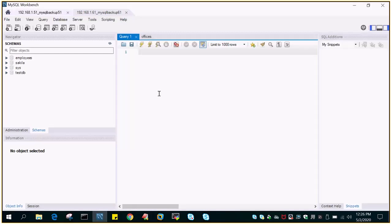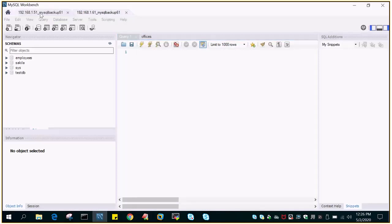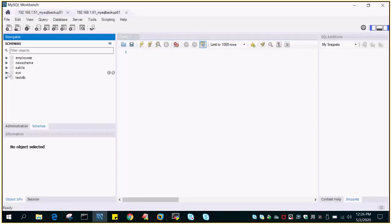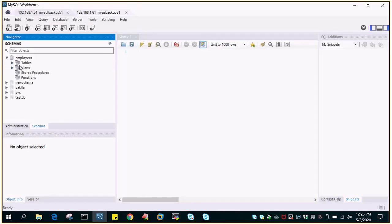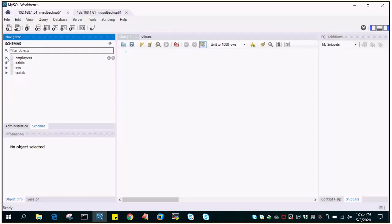So the requirement is I need to compare the schema or the databases on both servers. In this demo we are going to compare if the employee database on source and the employee database on target are equivalent.